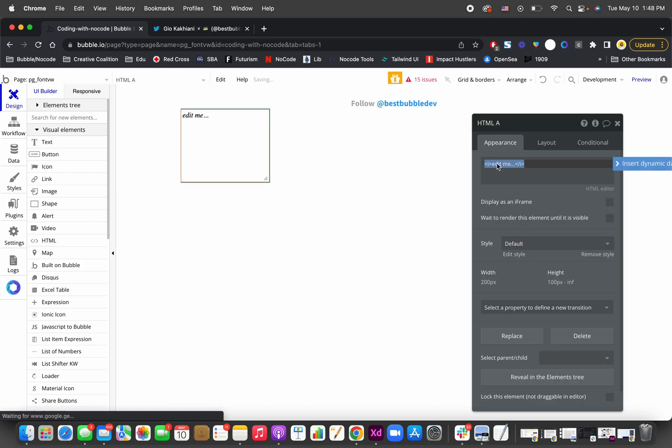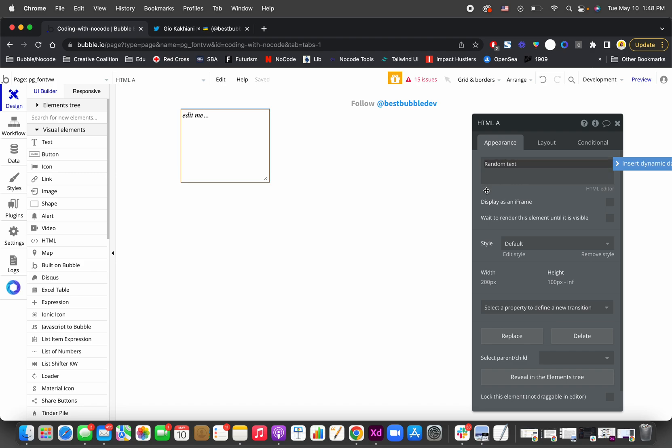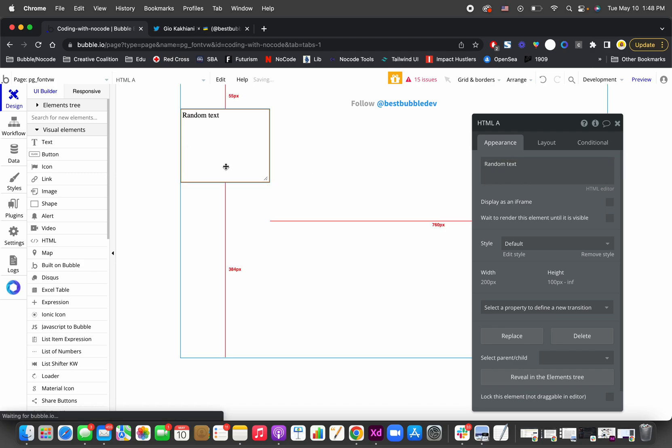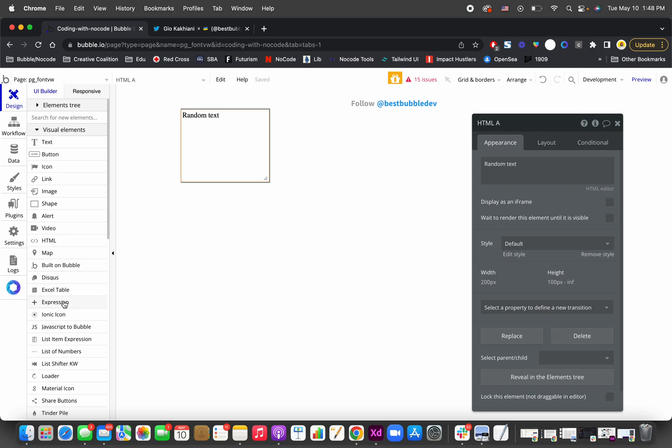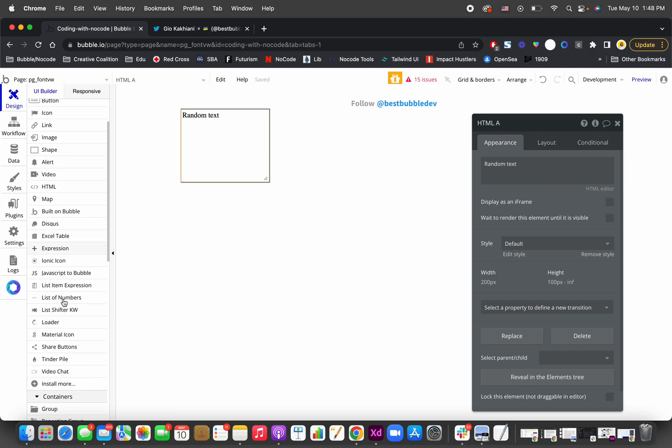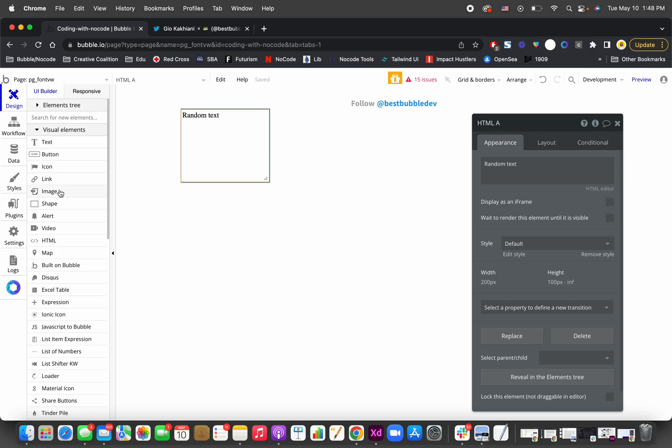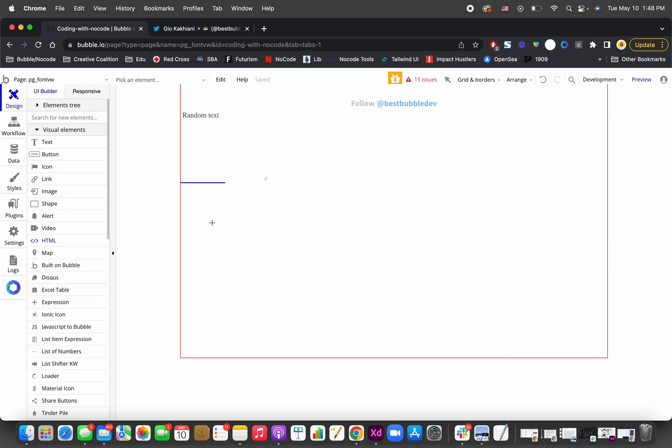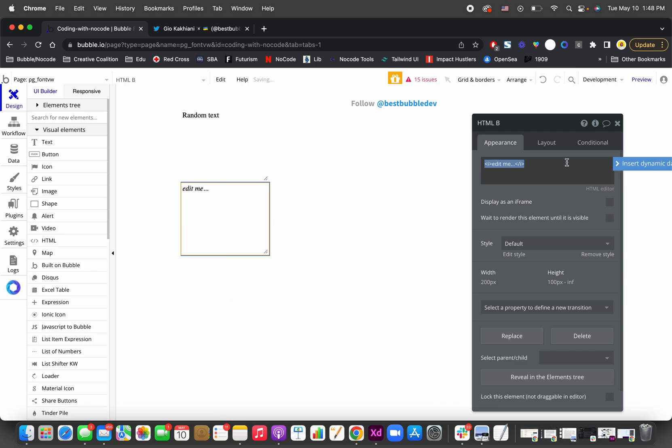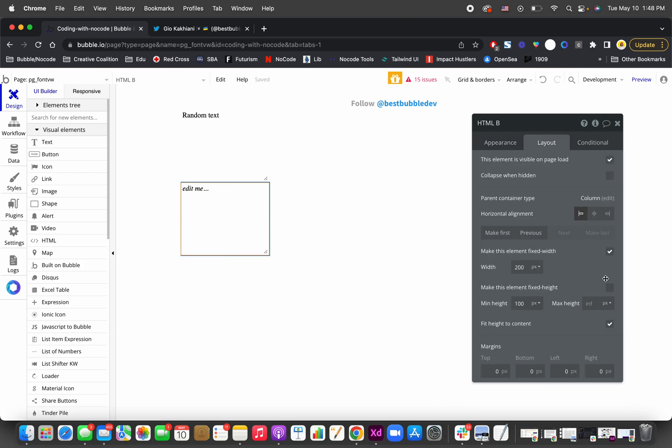Let's say random text, and then you're gonna need another HTML element to pass the class.